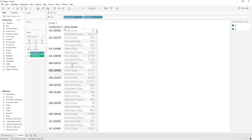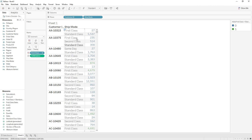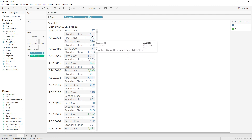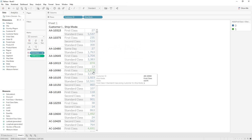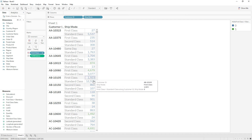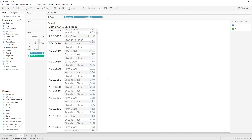Now we just have the data we need. If you see here, the first class sales 874 is greater than standard class. For this customer, first class sales is 235 and standard class is 308, which is greater, so this value is not highlighted. First class is highlighted here and here since it's greater than standard class. I hope this video is very helpful for understanding when to use Fixed LOD and also the FIRST() function. Thanks for watching — please subscribe to my channel.